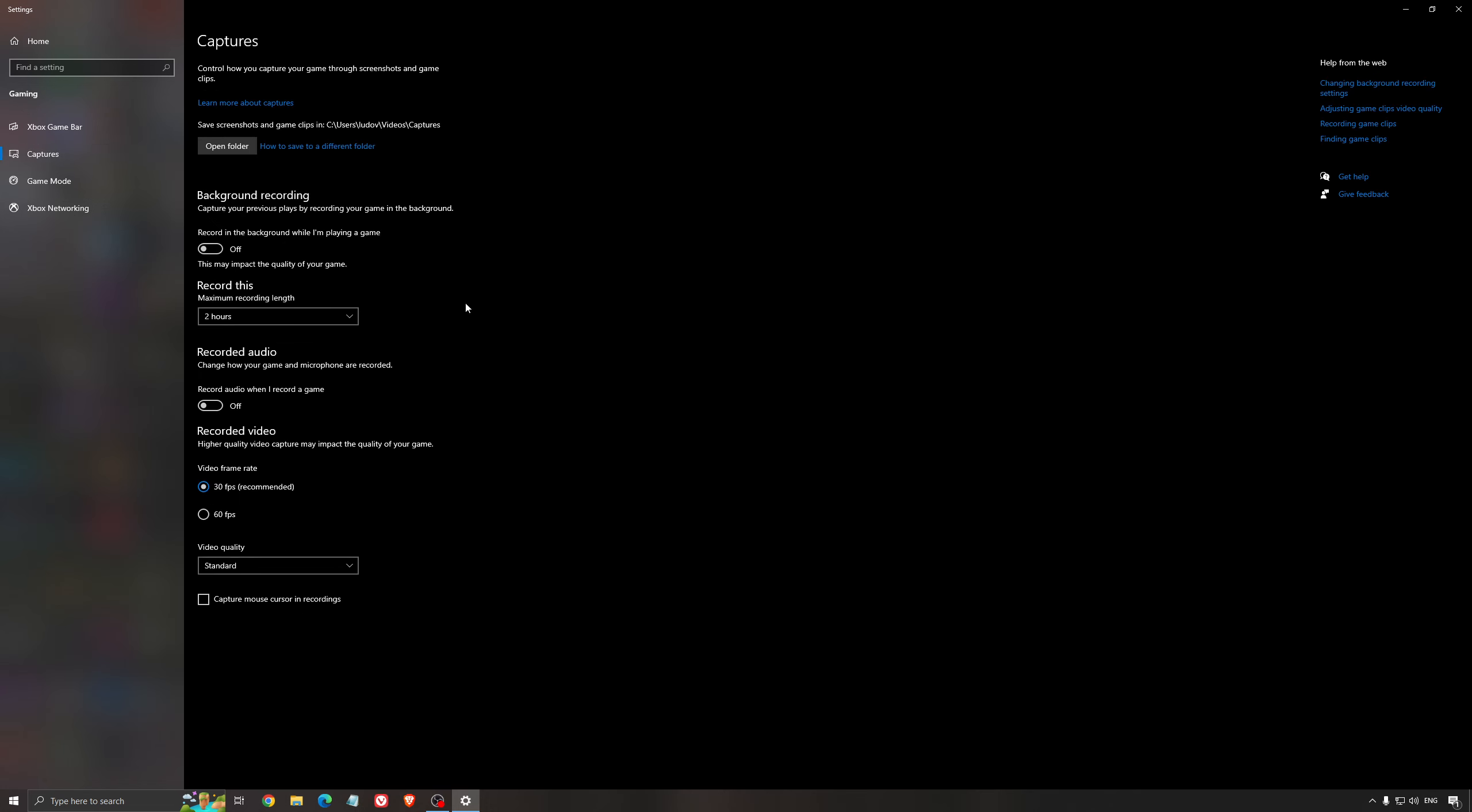And for the capture, make sure that the background recording is at off, and also the recorded audio is at off.